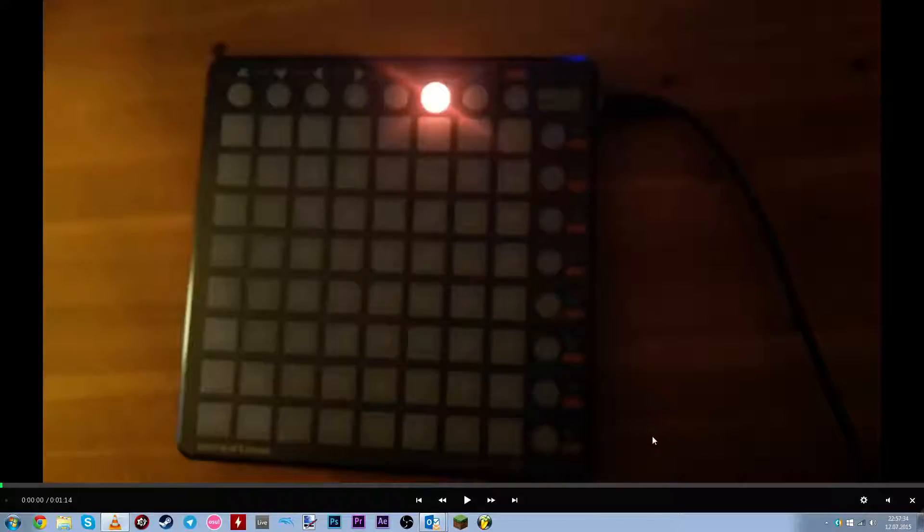Hey, this is Frosty7 and this is going to be a tutorial on how to fix a Launchpad S issue with user1 mode.